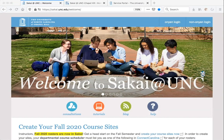In this video, we will review and give tips on navigating Sakai as a student. Sakai is UNC's centrally supported learning management system, so think of this as the central location for all of your course content online.